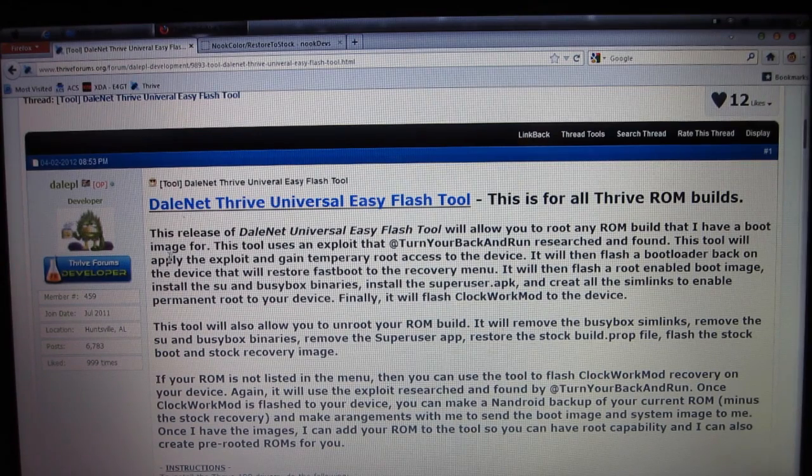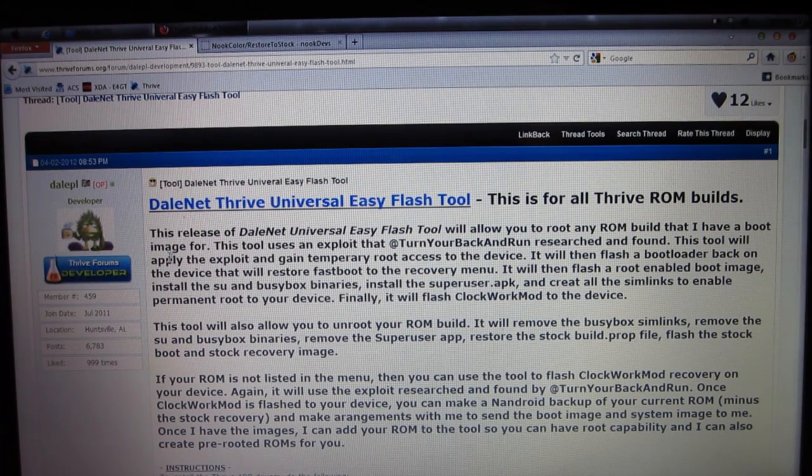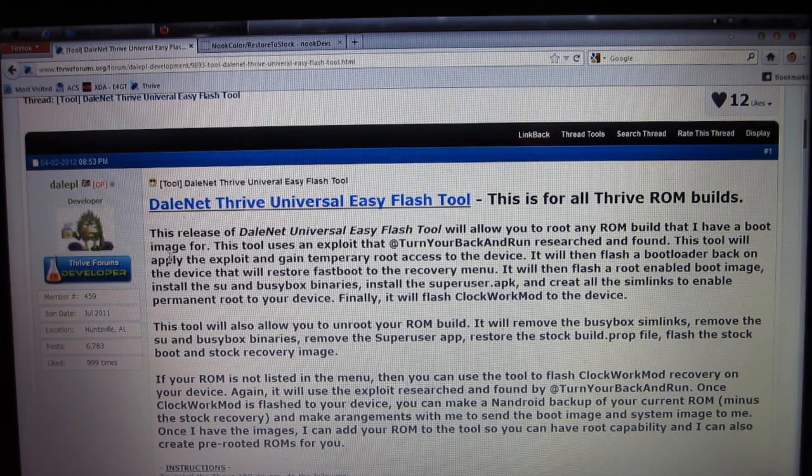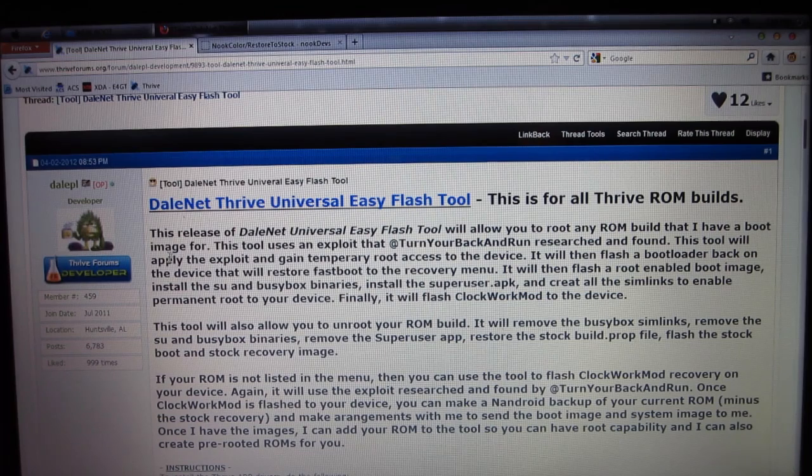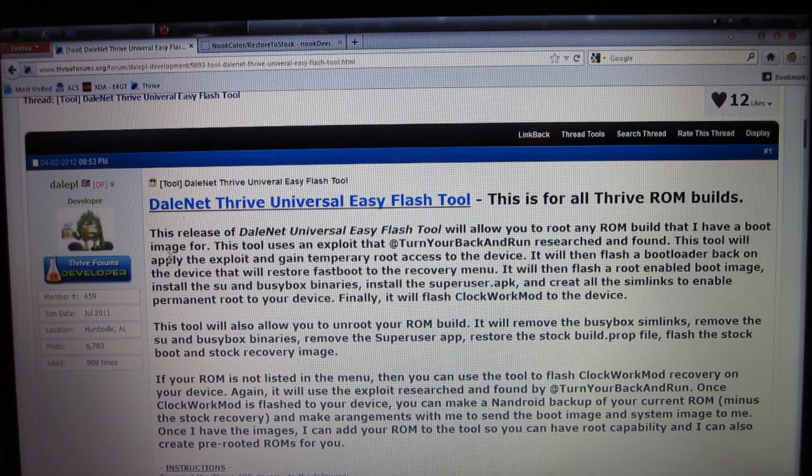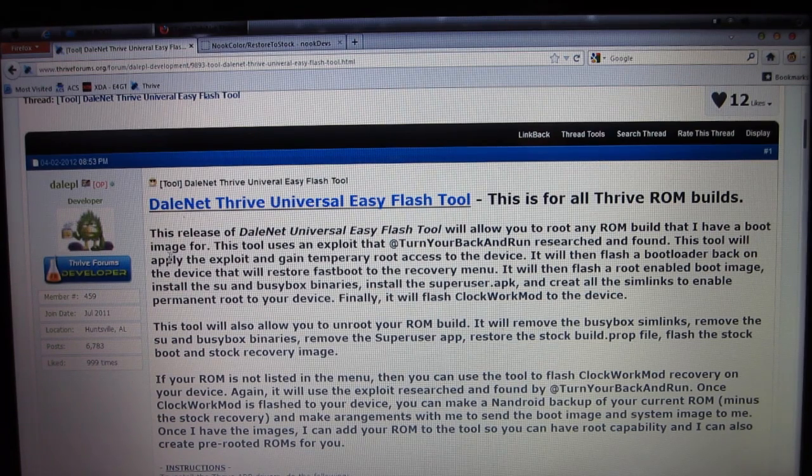Welcome back, everyone. This is Spotlight Guy from AC Syndicate TV, and today I'm going to show you how to use the new DaleNet Thrive Universal Easy Flash Tool.